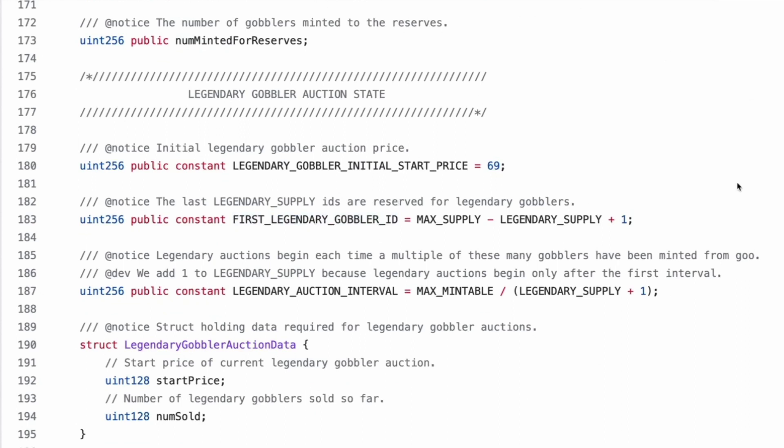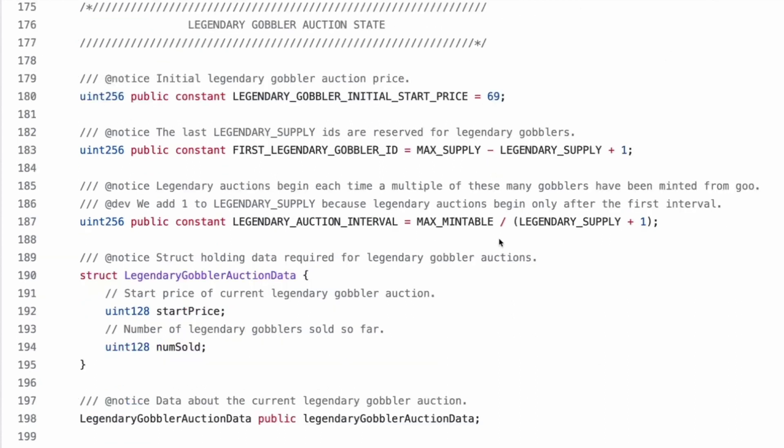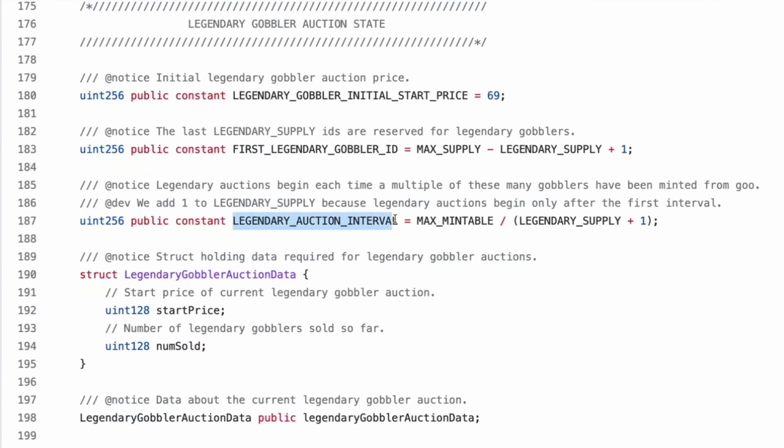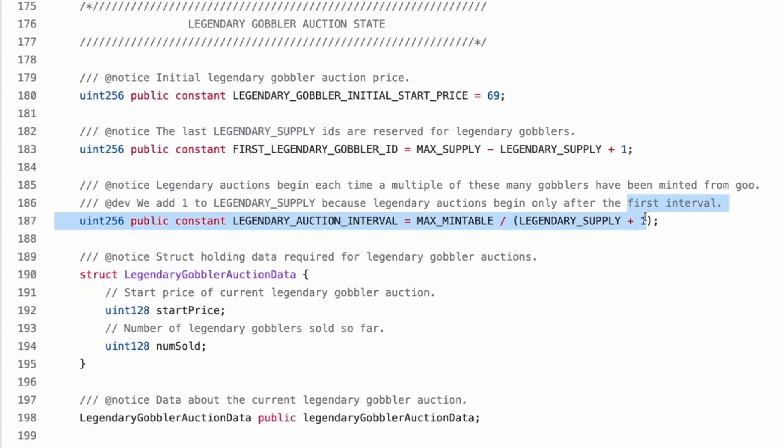Cool. Legendary gobbler auction states. These are constants, not, yeah, maybe because they don't want to set them in the constructor. Yeah. There's no set functionality for them. Yeah. They're just always going to be this. Start price is 69. Is that ether or is that why?